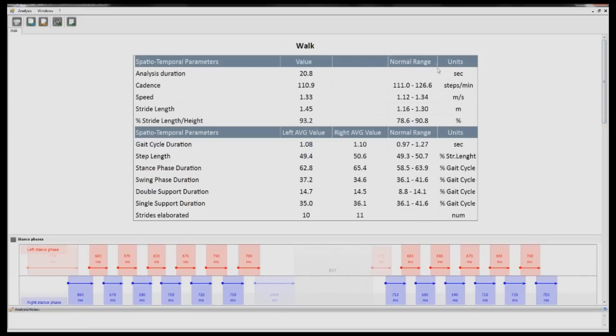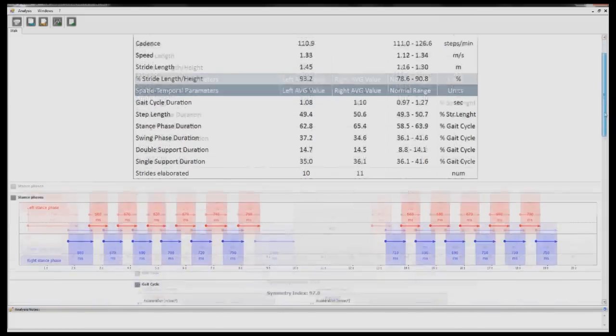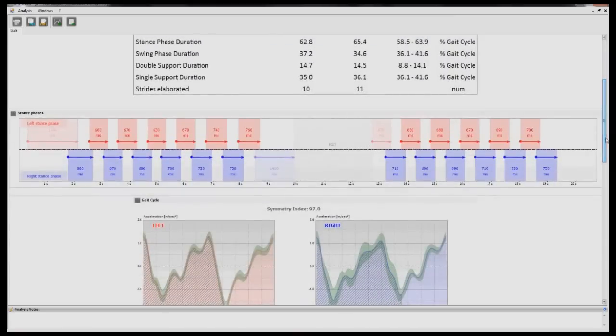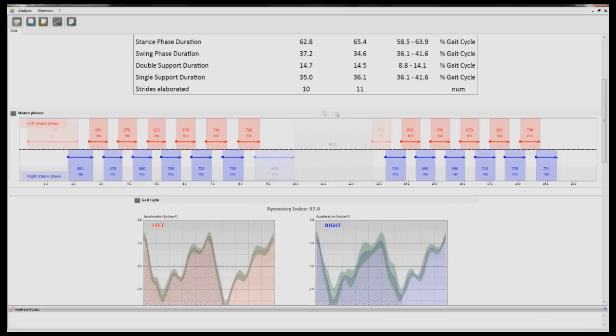The second section shows a visual representation of all the steps taken. If your patient has turned around during the analysis, you will see those steps are grayed out. Gray steps are not included in the report.